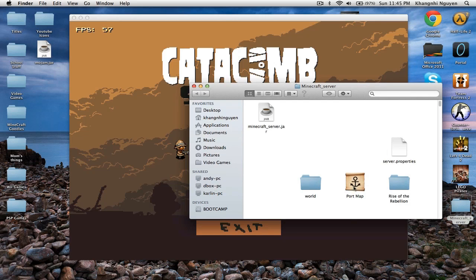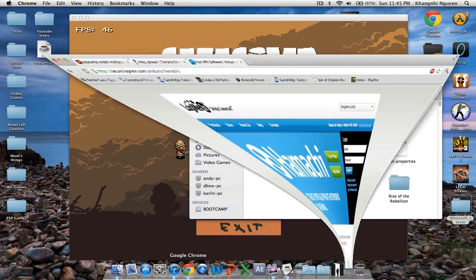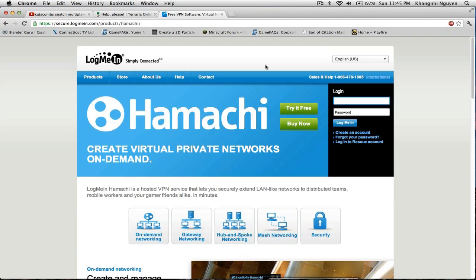And for Windows, you guys go to this site called Hamachi. You use Hamachi. It's just like it. And you guys should be able to log in. So once you get in,